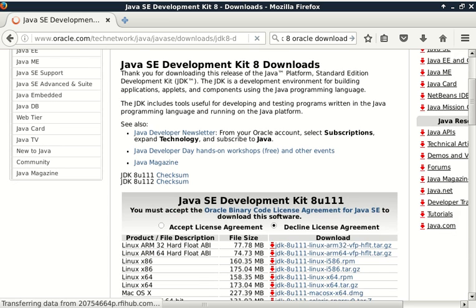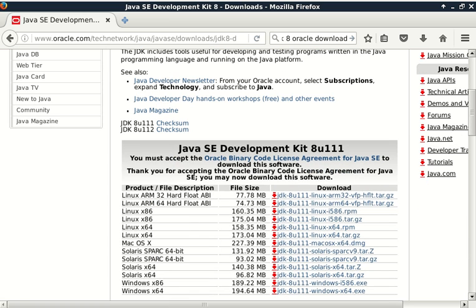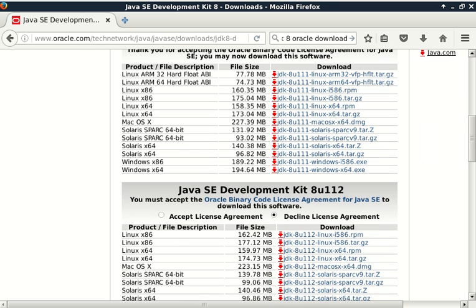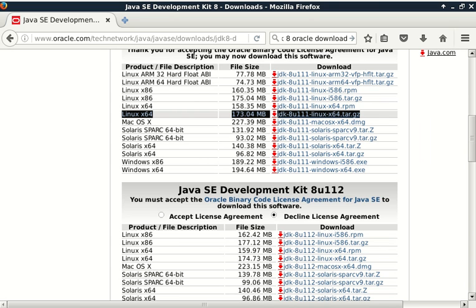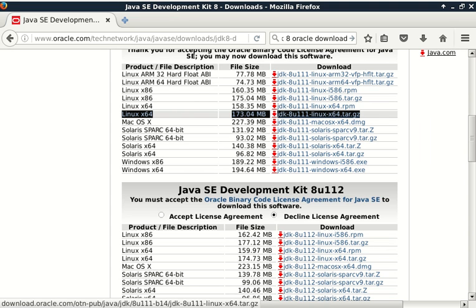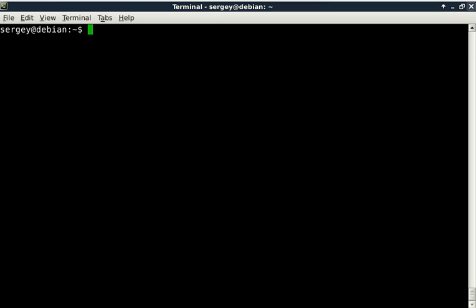Here we need to accept the license and choose the proper file for your system. In particular, I have Linux x64. I will choose archive tar.gz. Save the file. I have it already downloaded. Close the browser.